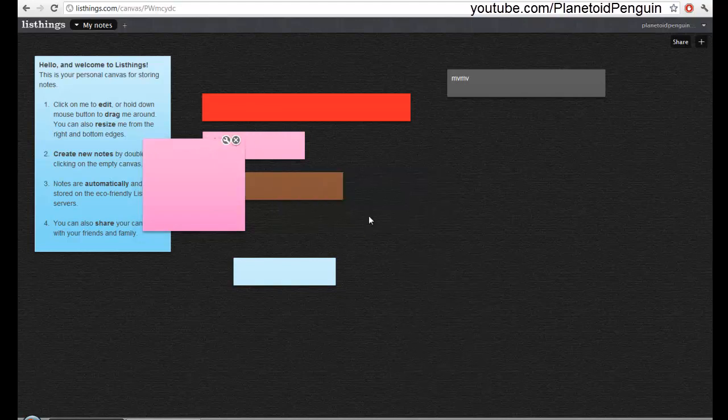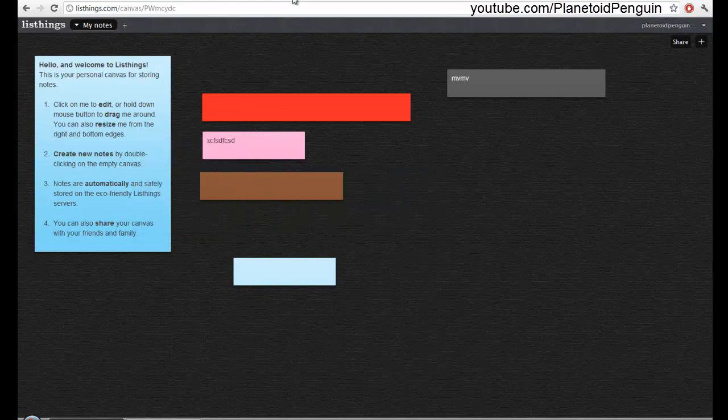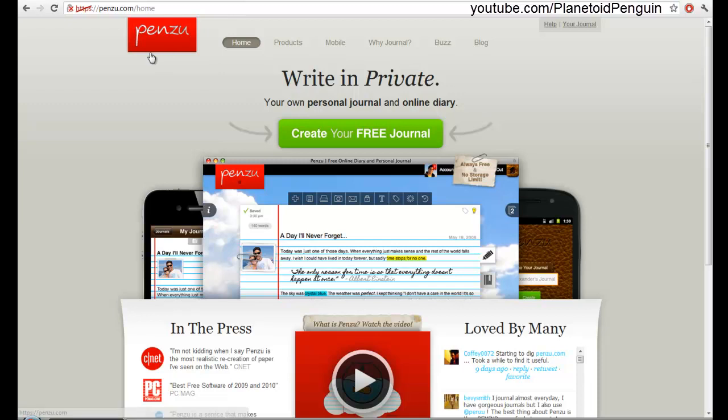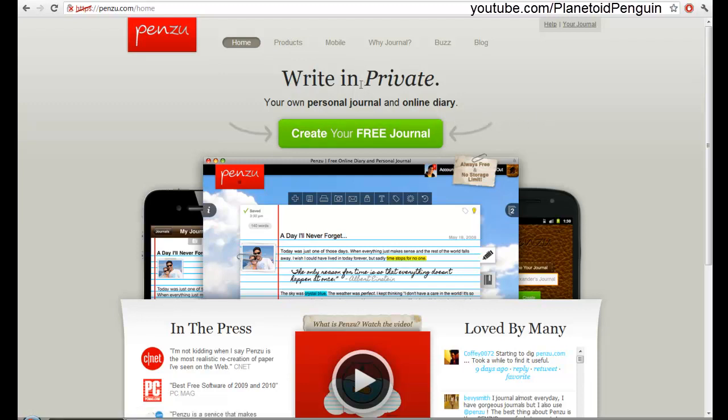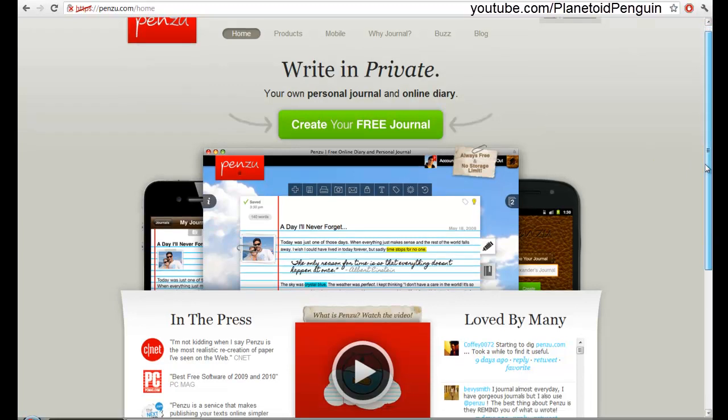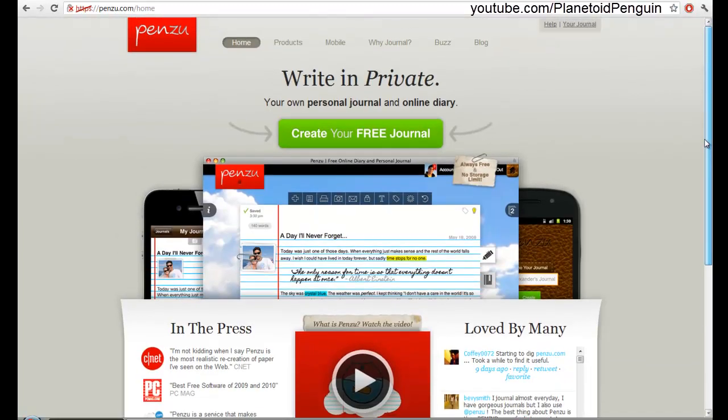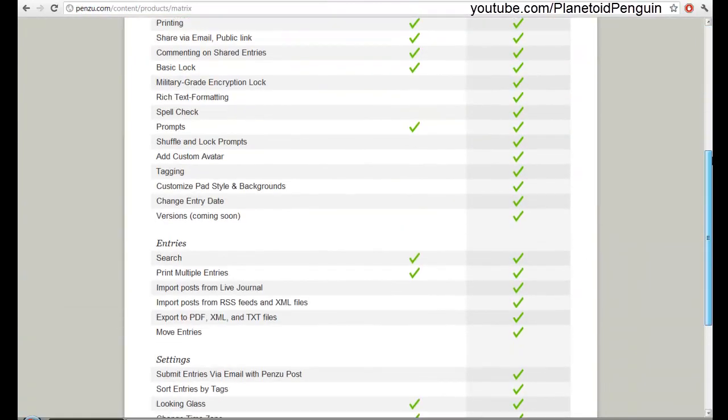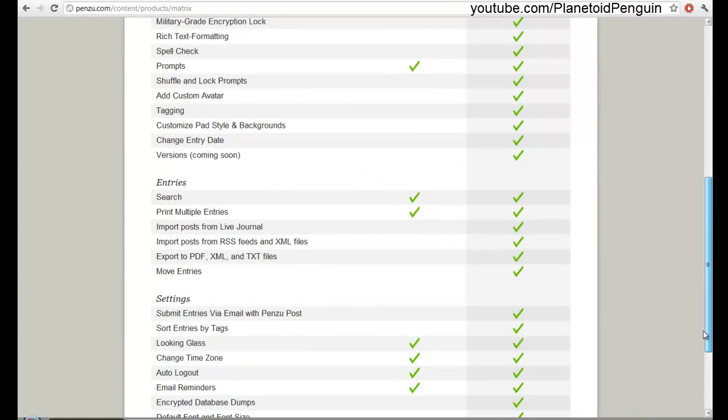The next one I'm going to show you is Penzoo.com. It is free to start with. You could upgrade to premium. If you upgrade to premium you have some features like customizable themes and multiple journals. You could see what extra features you get or compare it to regular. I'll have a link for this in the description.